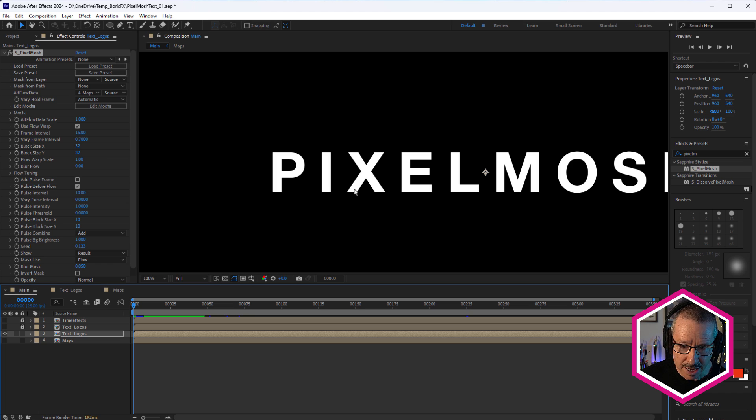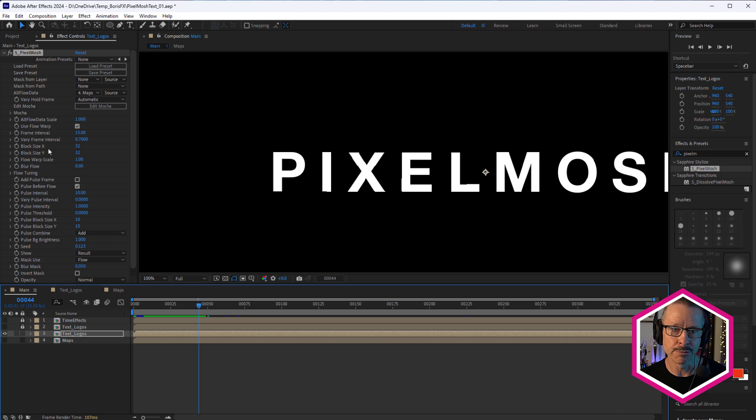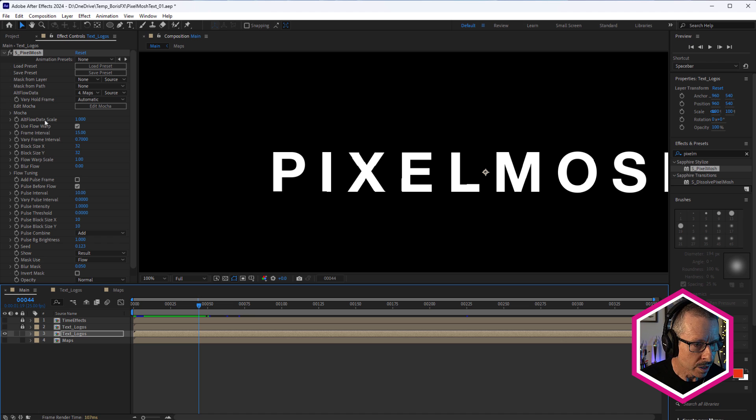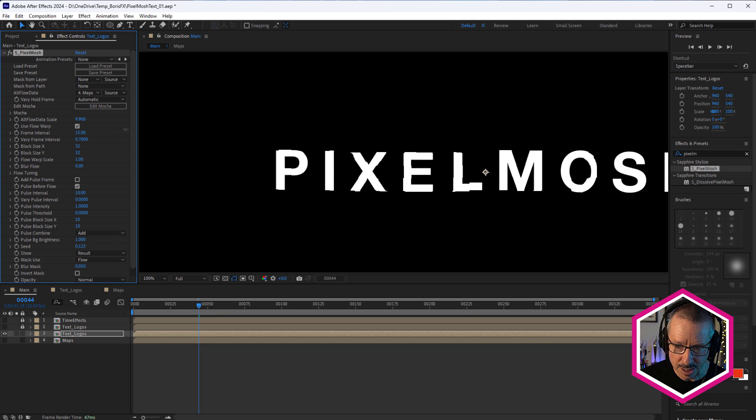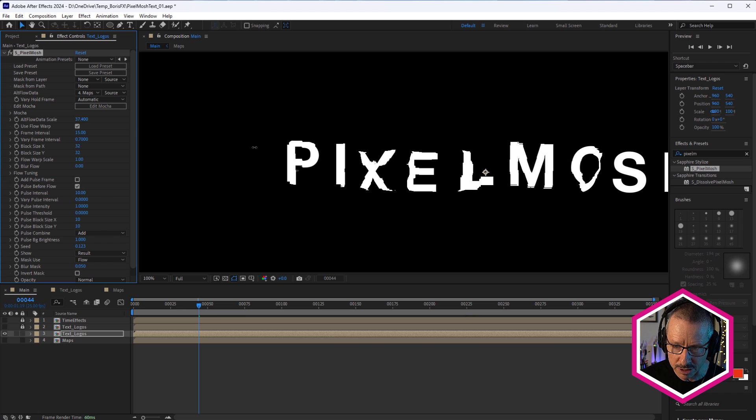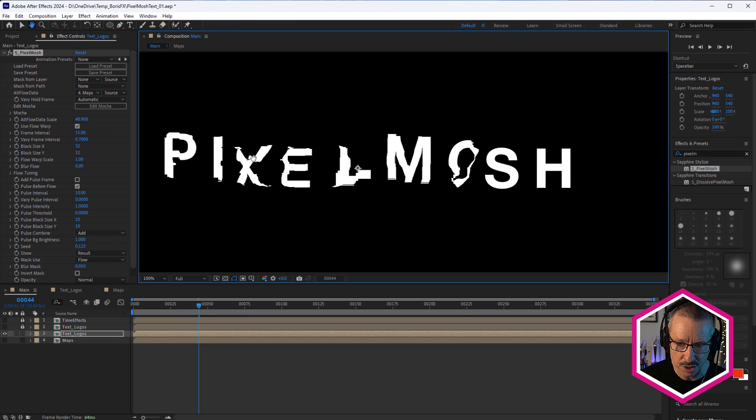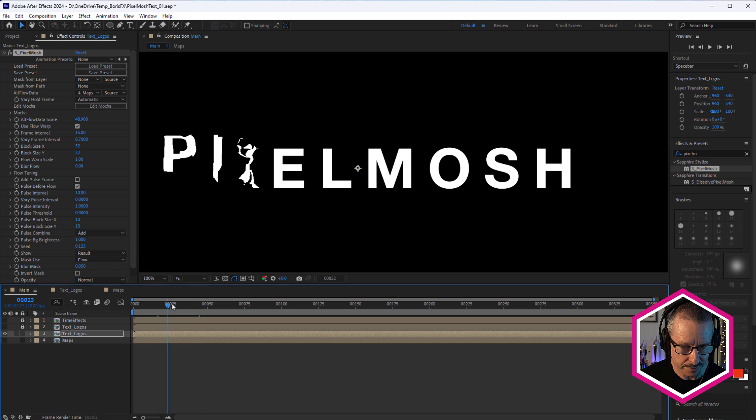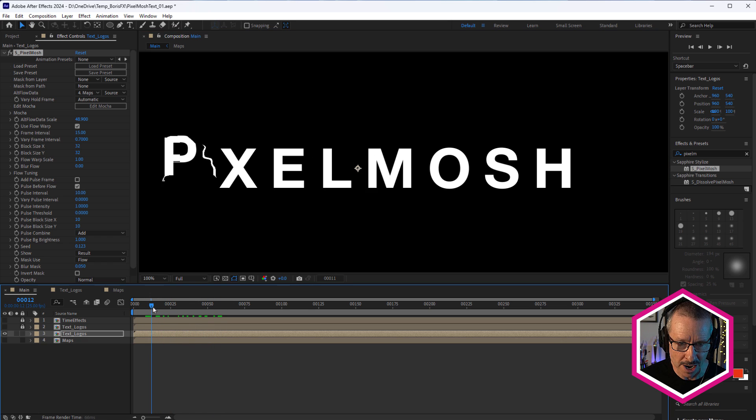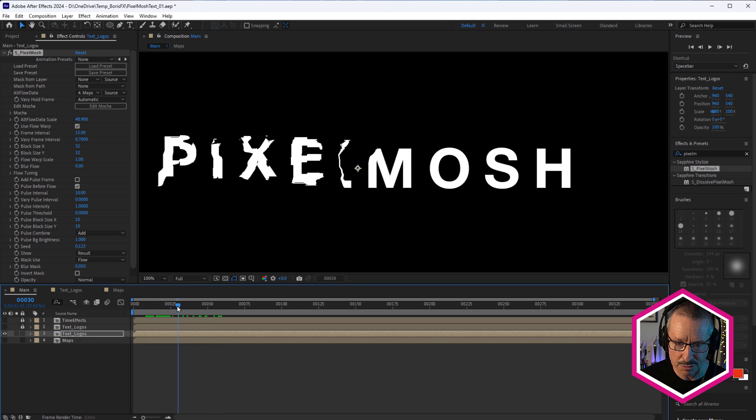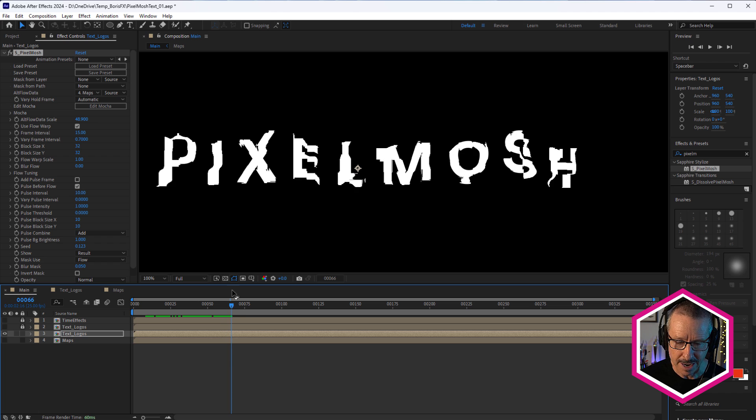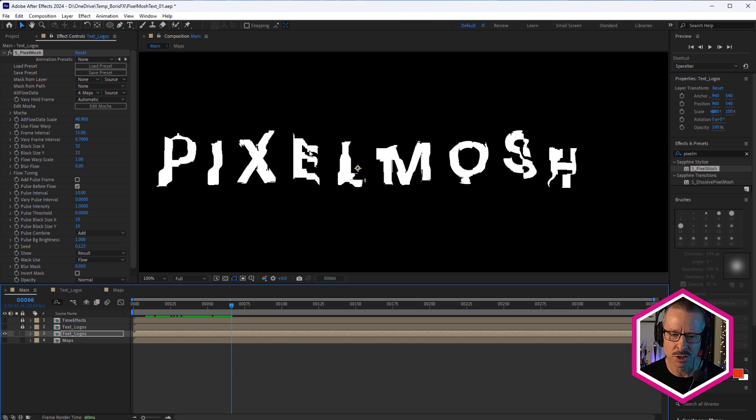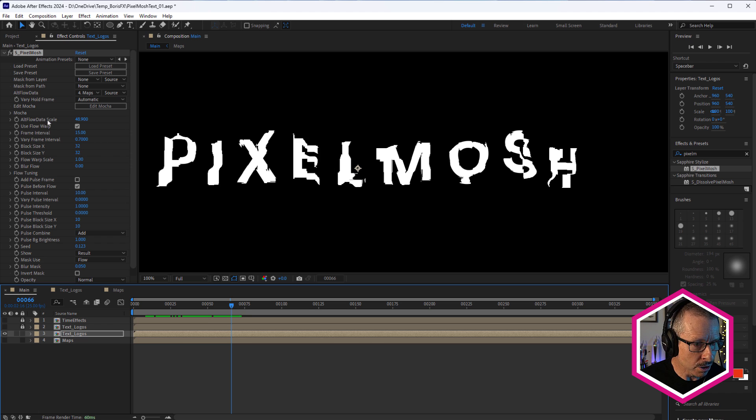Alright. So with that applied, let's take a look at the settings that actually affect the alt flow source. There's only a few of them. We've got alt flow data scale. So bringing that up, you'll see we get a much stronger result. As I drag that up, we get more and more distortion. You can see how the fire is moving through the text like that. And pixel mosh distortion is great. It's a much more organic distortion than say something like digital damage would give you, which is more angular.